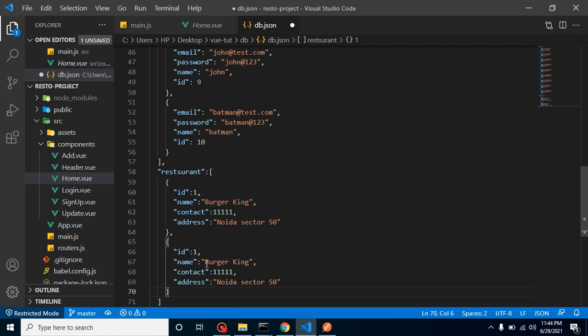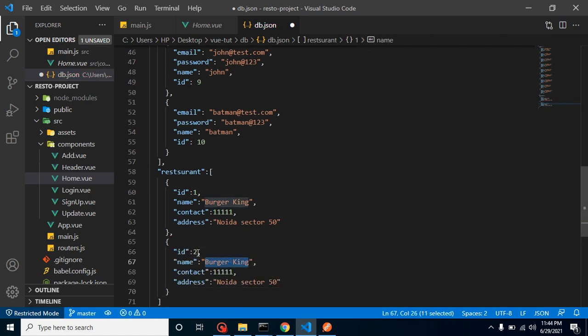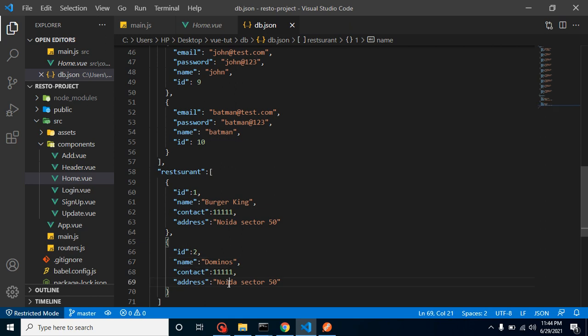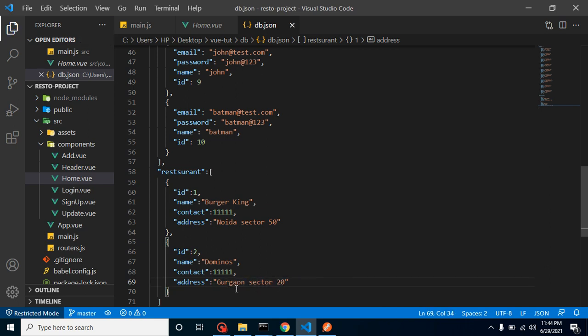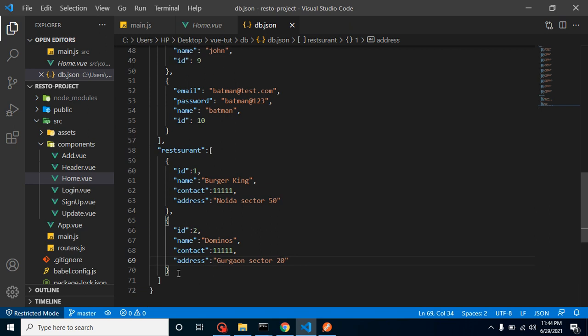Now let's add some more details. Let me add here one more, and it's, let's say, id is 2. You can put here name Dominos, and it will be in Sector 20.